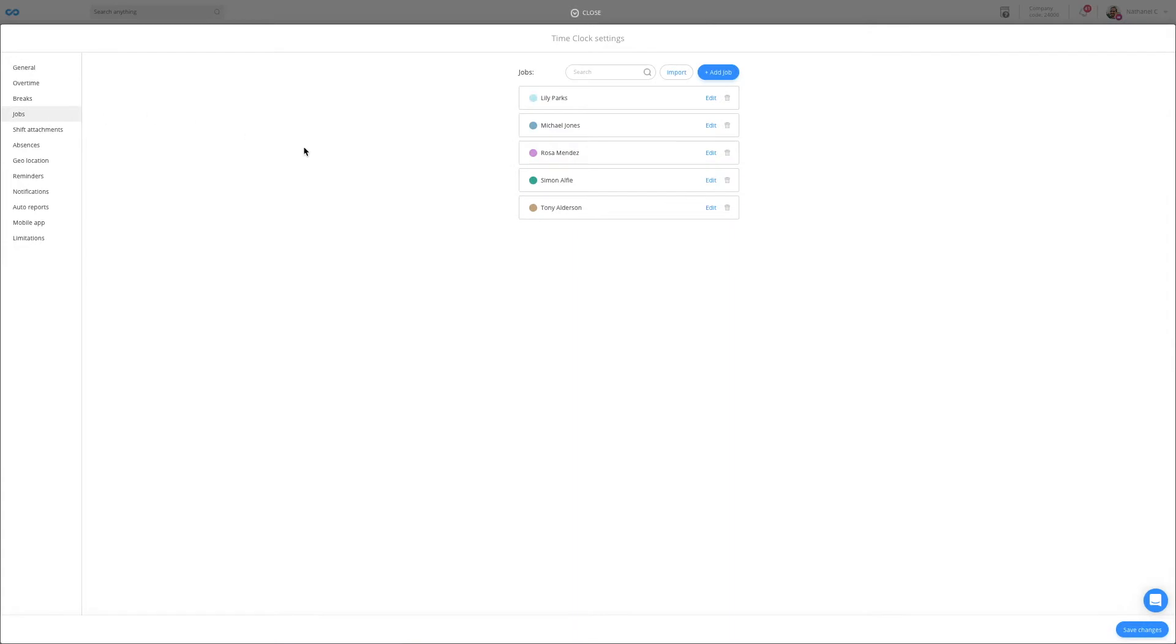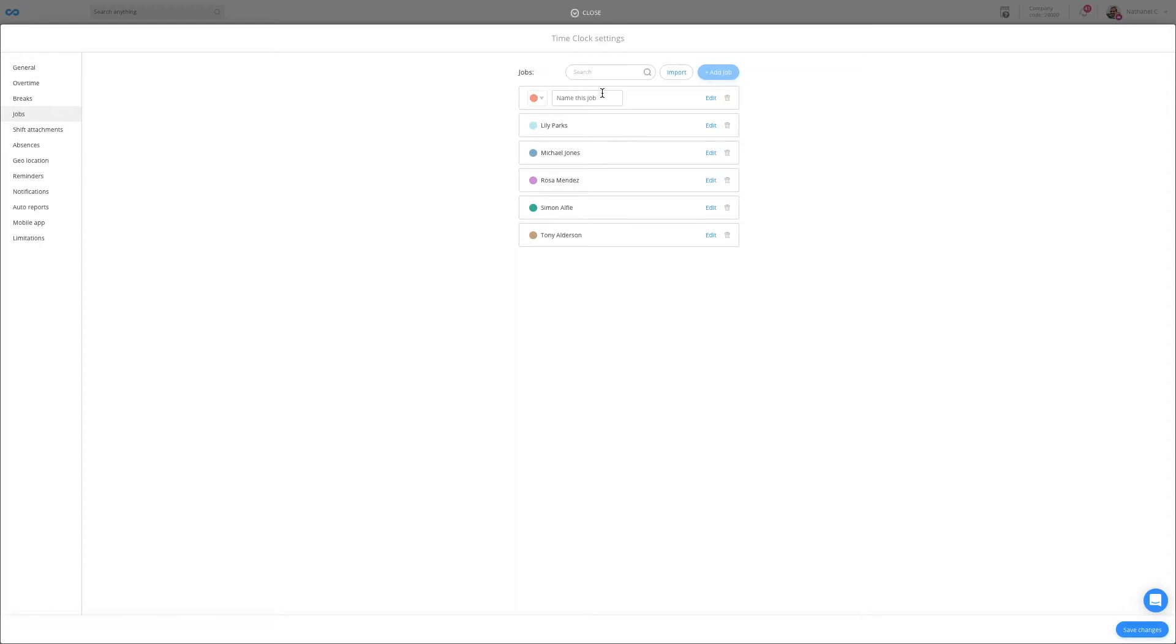In Connect Team, jobs are something that you wish to track time for. For cleaning companies, this is typically a client or a location. To add a new client, click on add job and put in the client's name.